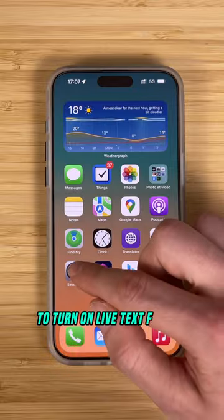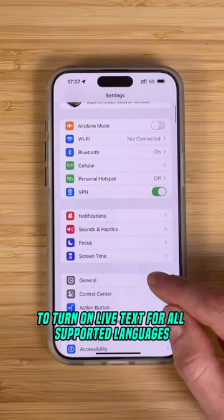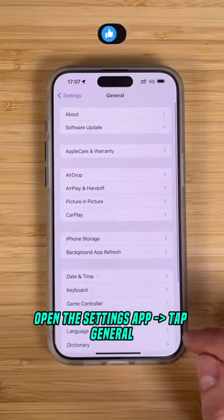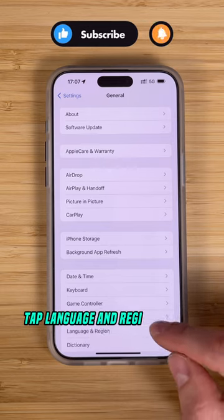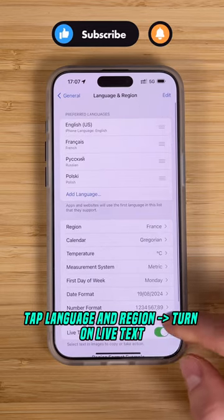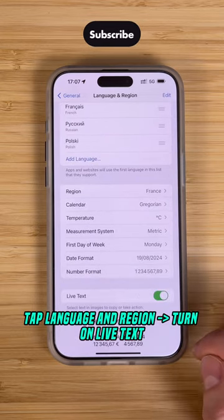To turn on Live Text for all supported languages, open the Settings app, tap General, tap Language and Region, and turn on Live Text.